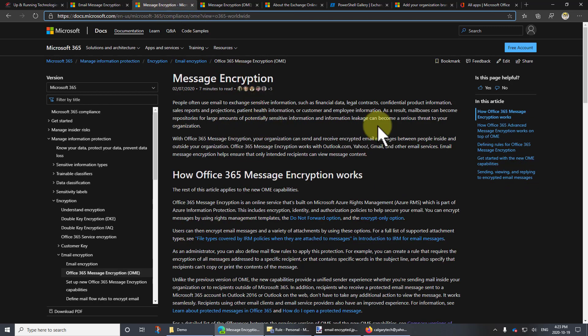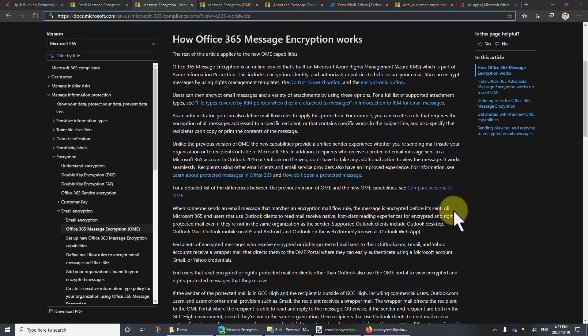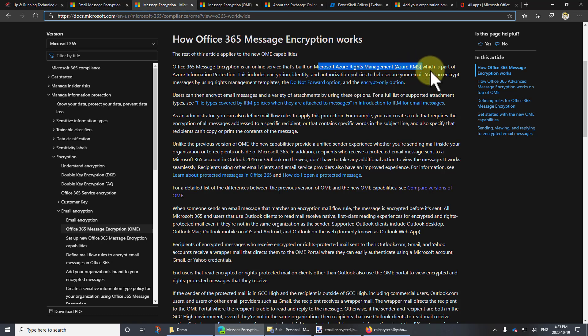Let's go back and explain the back end of it, which is the Microsoft Azure Rights Management Service — the RMS. You might think you don't know anything about Azure, but you don't have to. It's all automated. What you need to know as a person setting this up is that you need to have an E3 or an E5, or you need to pay for it.